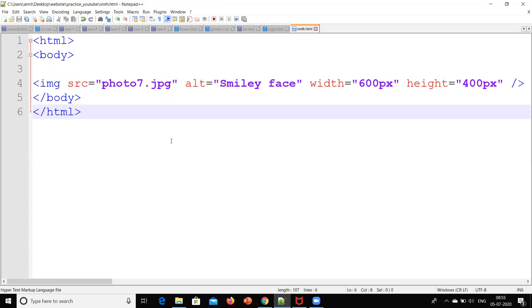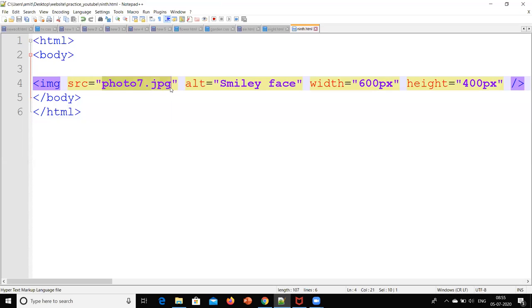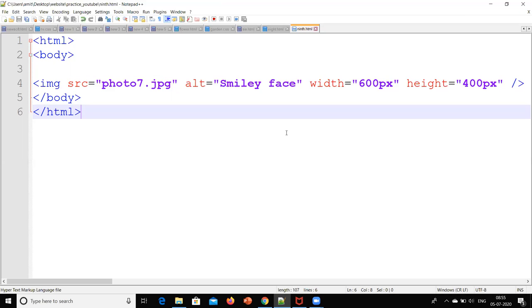For alternate I will put alt equals smiley face. So let's save this. That means if it won't find photo7.jpg in that folder, then instead of presenting this on the web page it is going to present this.